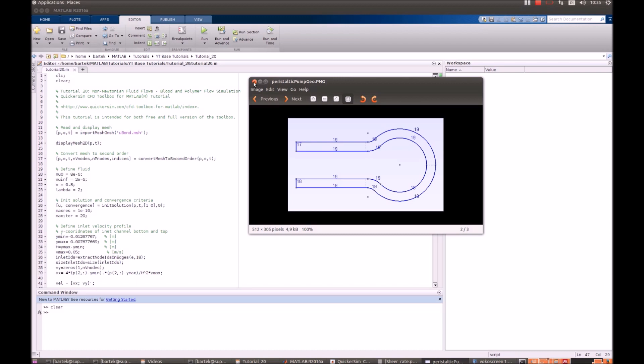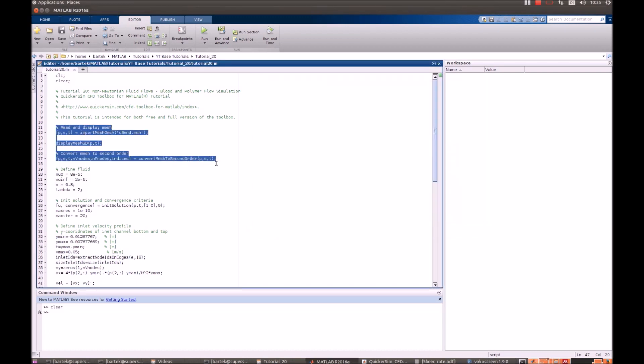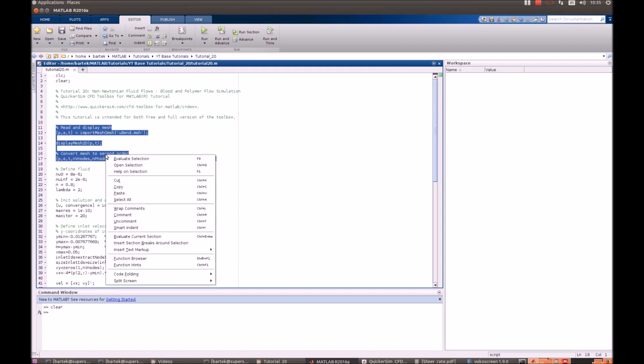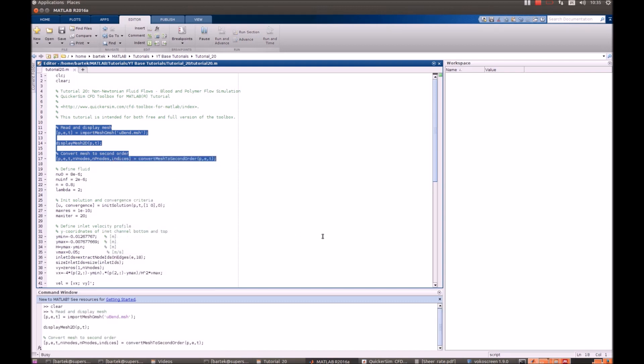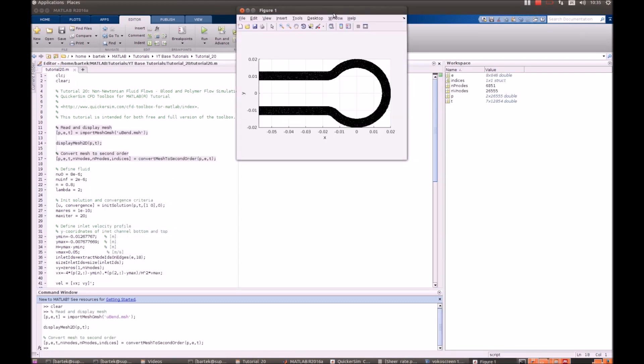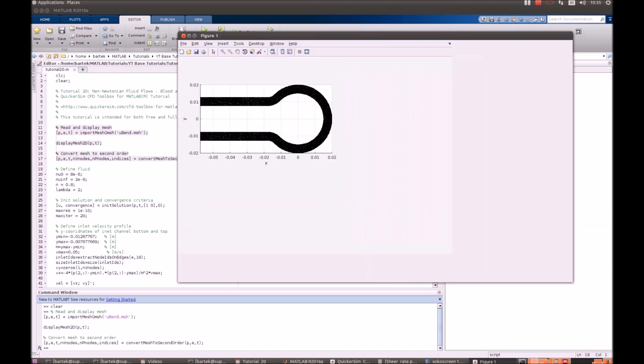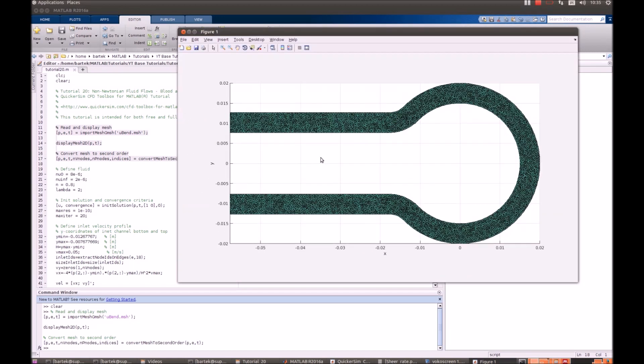Let's have a look at the mesh. That's a structured nice mesh in here.